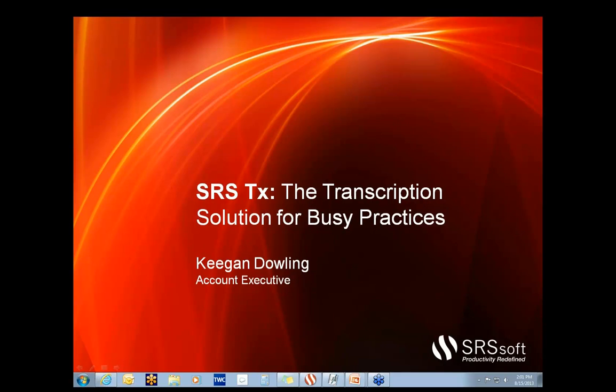Again, thank you so much for taking your time out of your afternoon for this presentation. My name is Keegan Dowling. I'm the Account Executive for the Northeast at SRS, and I'm really excited to show this to you.